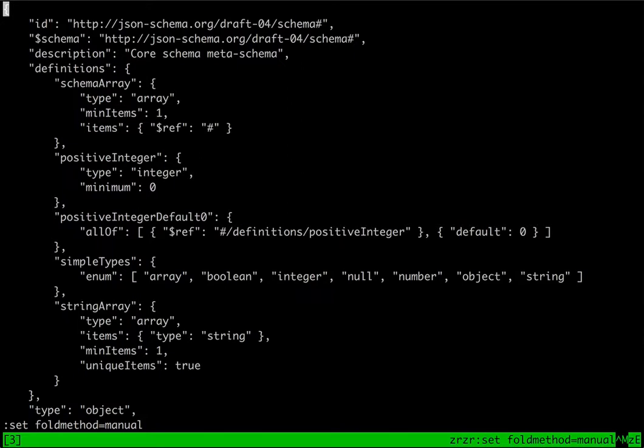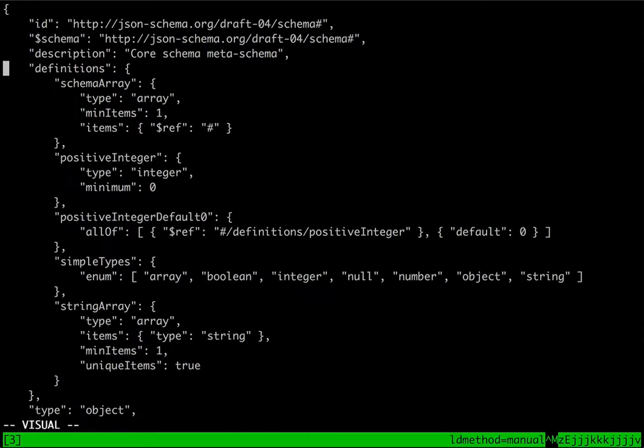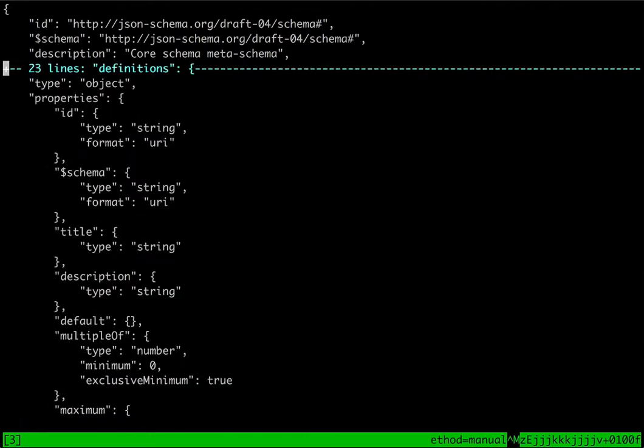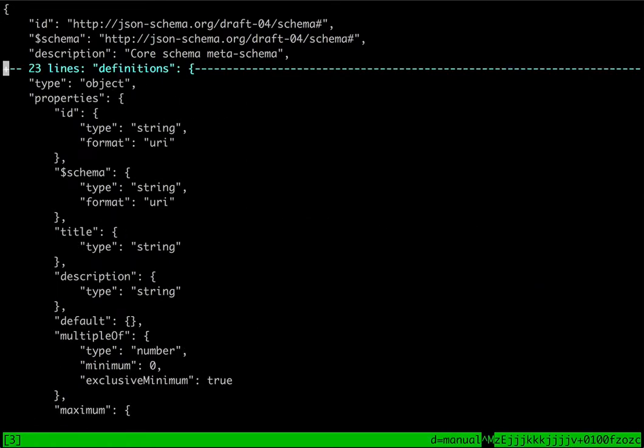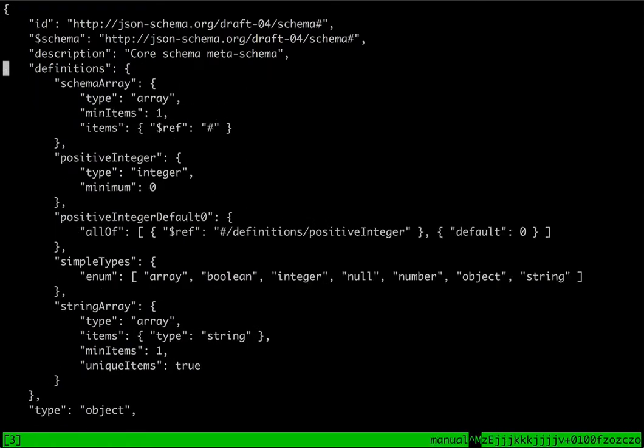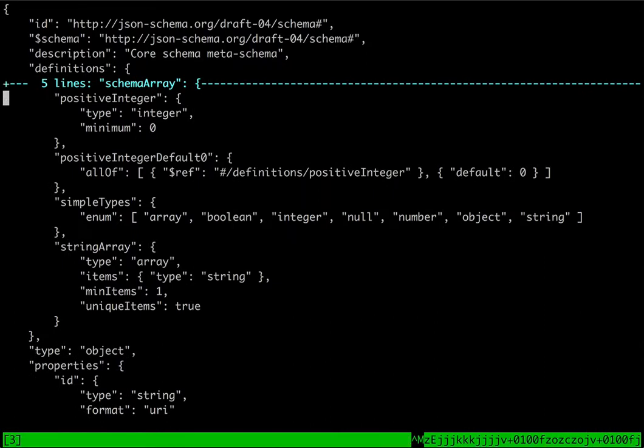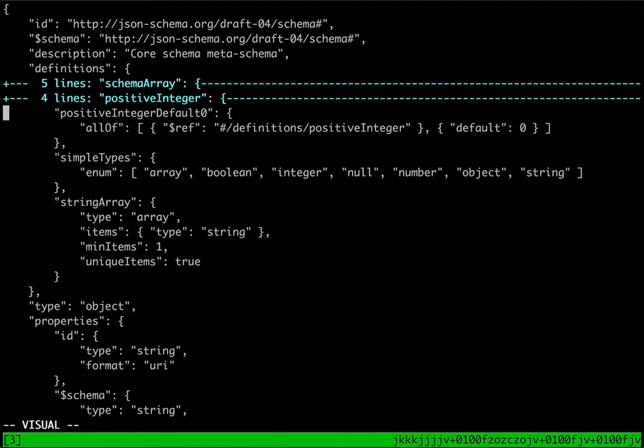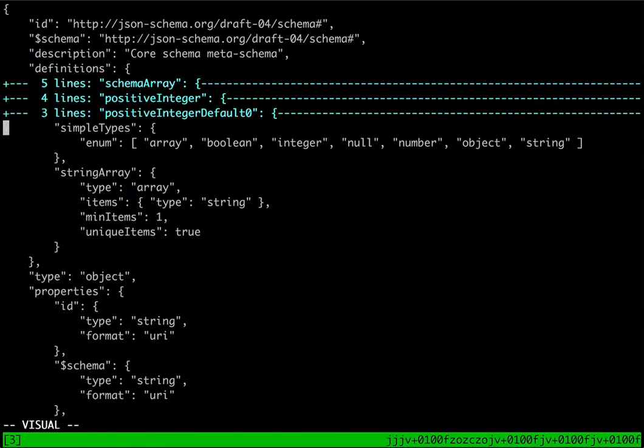Next, if you want to define fold methods yourself rather than to rely on indent, you can set the method to manual and then use motions to define the fold method. What you do is you do ZF for fold plus a motion to define the size of the fold.